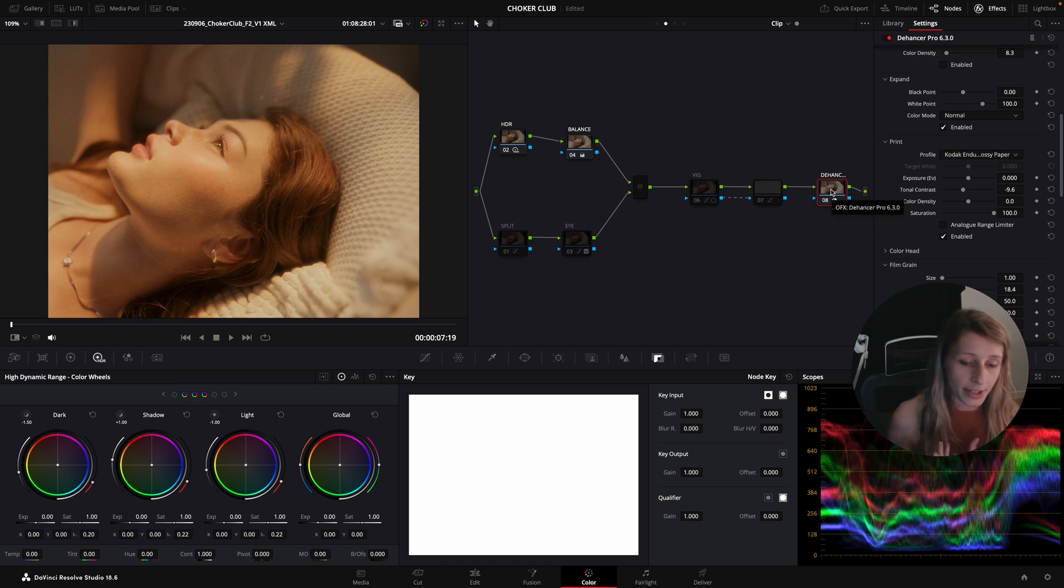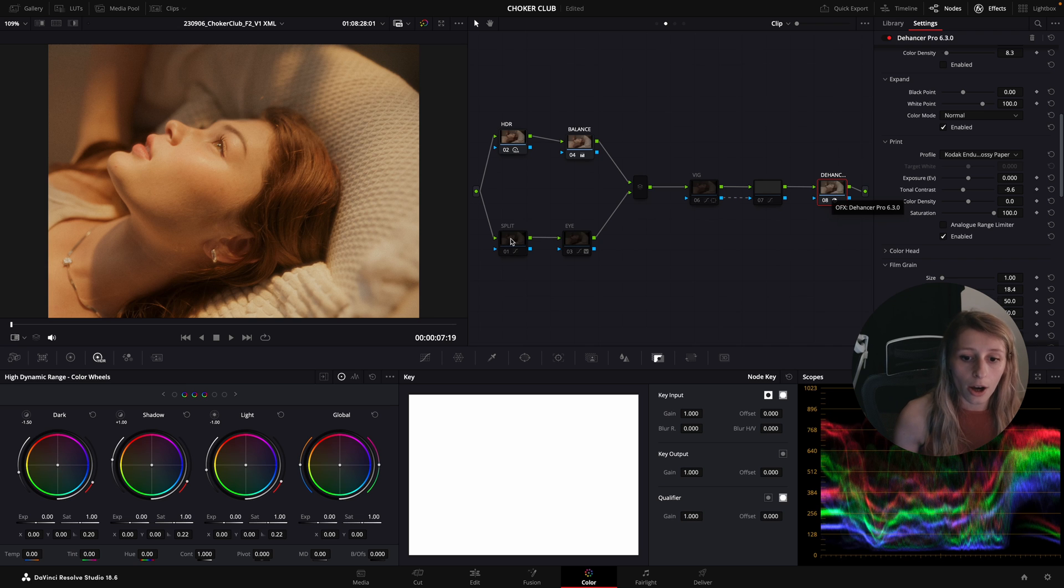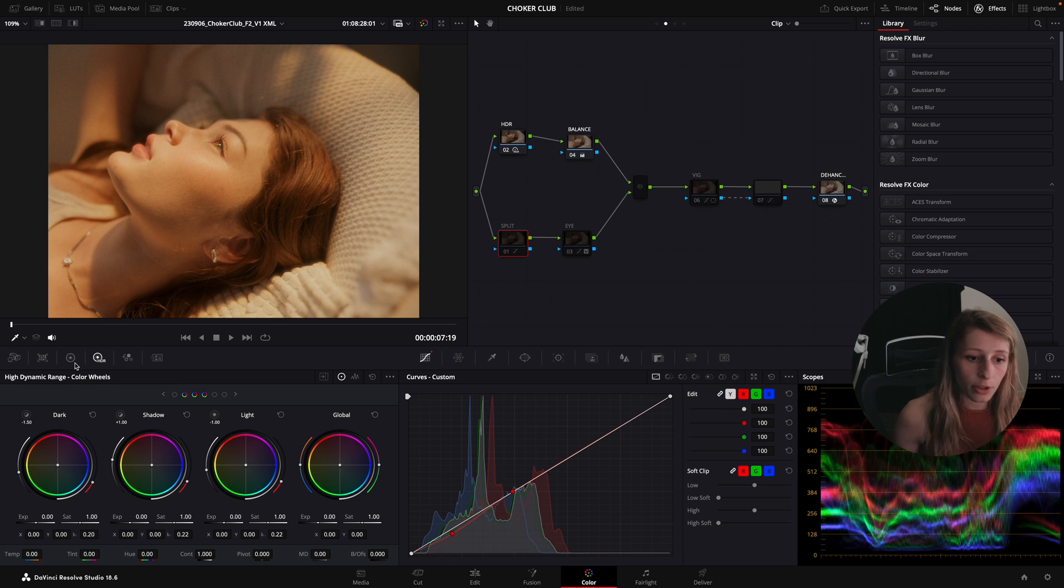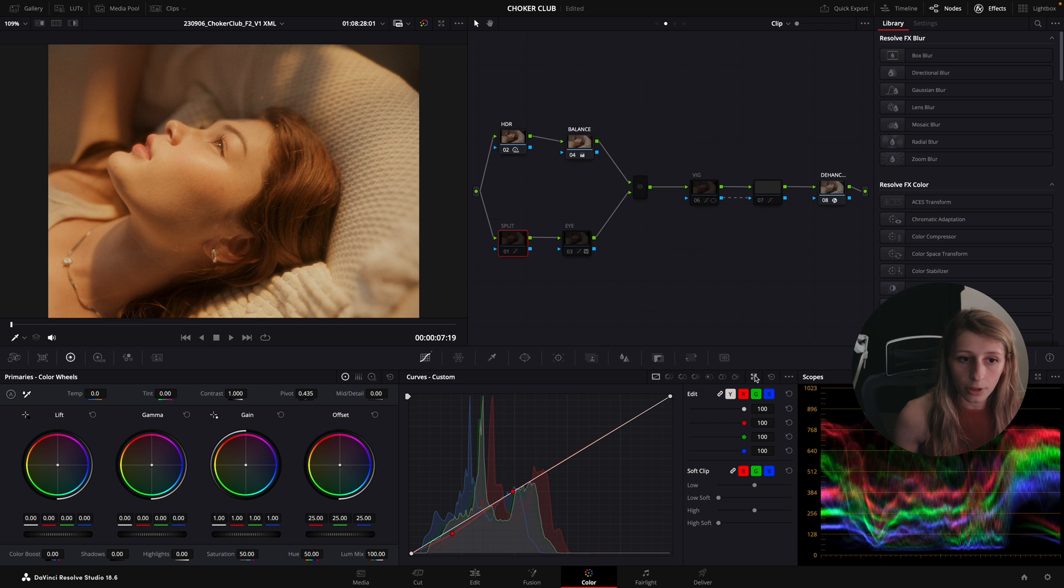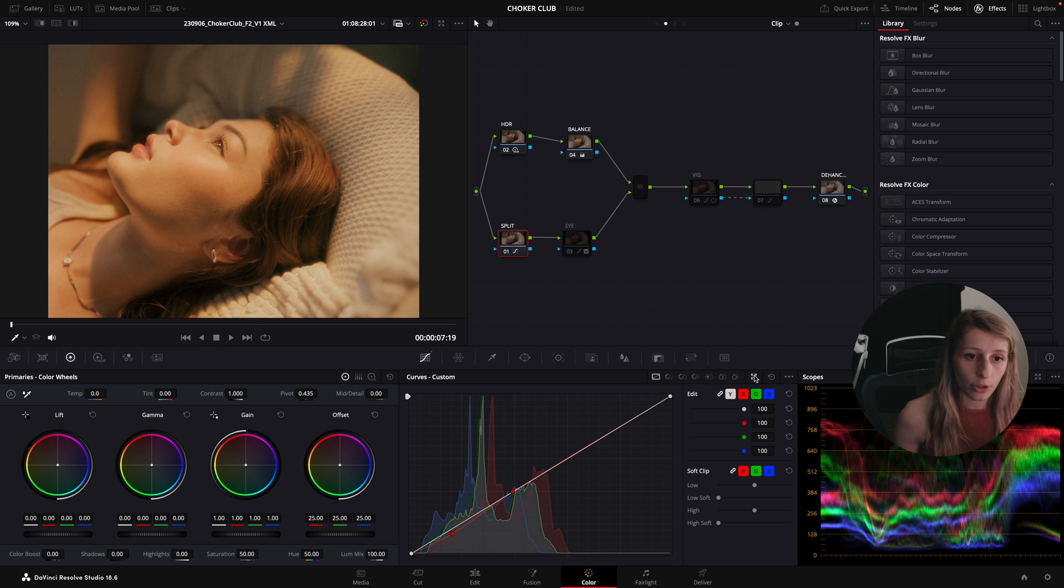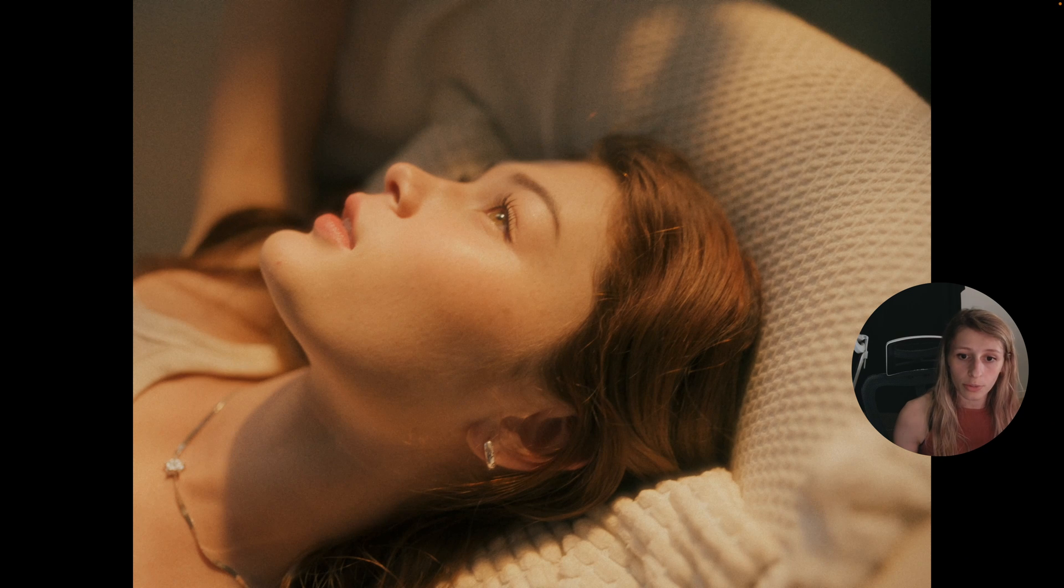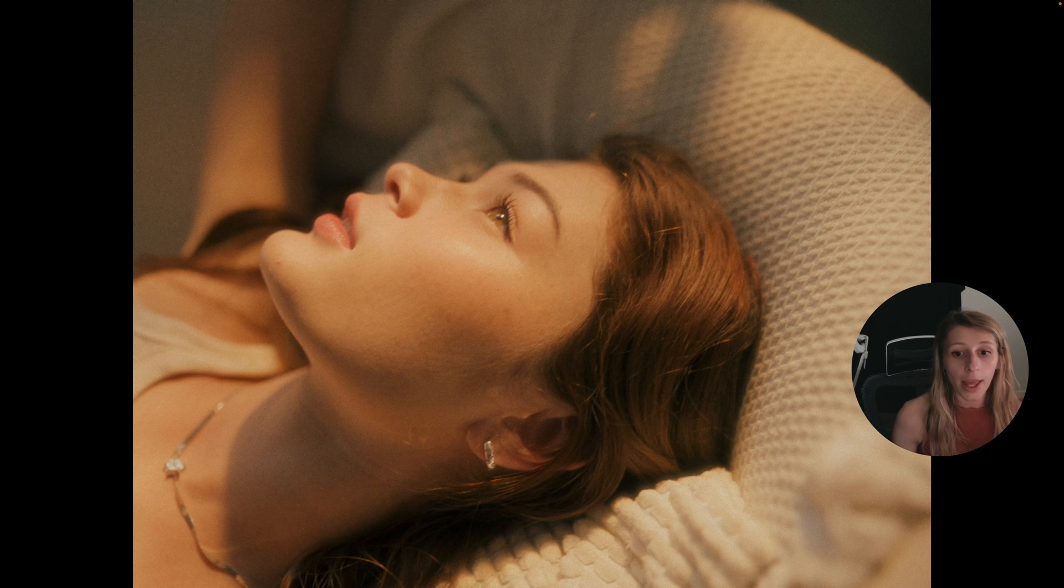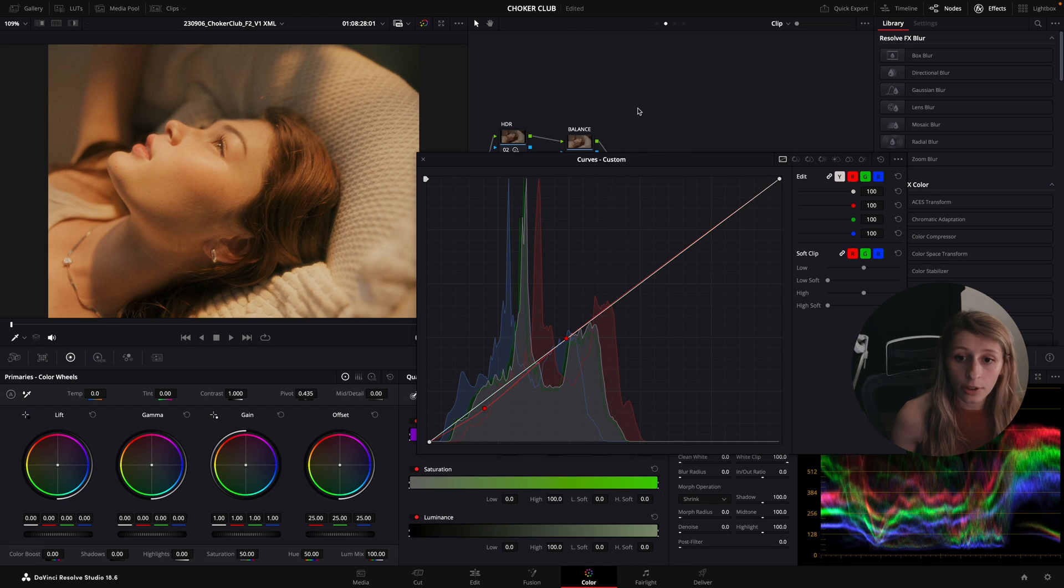To make everything a bit more separated in terms of colors, I started to do a split toning, but the split toning is very simple. I'm just gonna show you, so this is before the split toning and this is after.